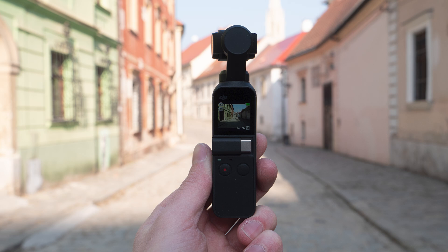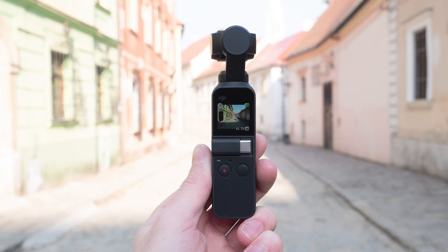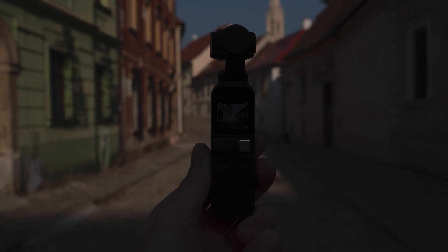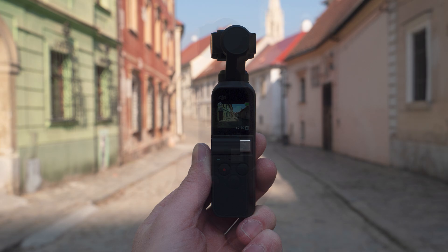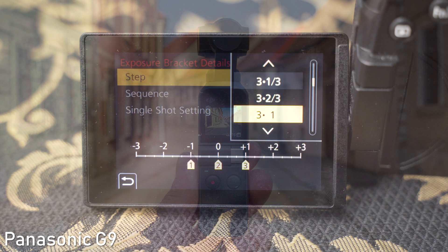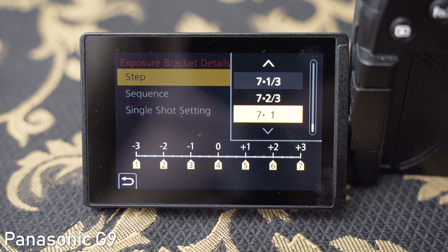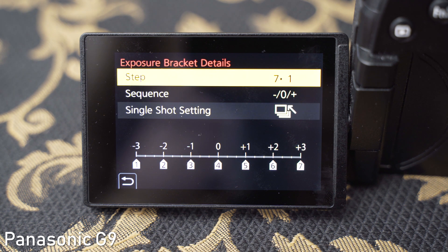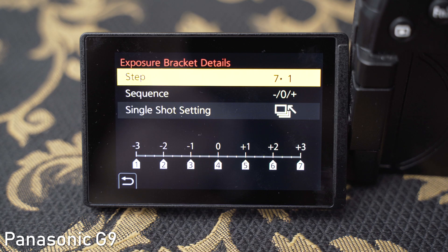One way to achieve that is to take multiple exposures of the same scene and stitch or merge those exposures together. Most cameras can do that automatically using the bracketing option, for example Panasonic Lumix cameras can take up to 7 shots from minus 3 EV to plus 3 EV.